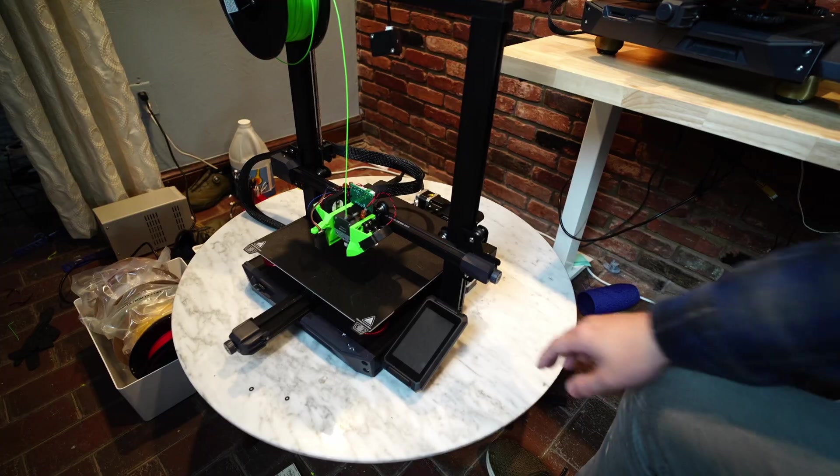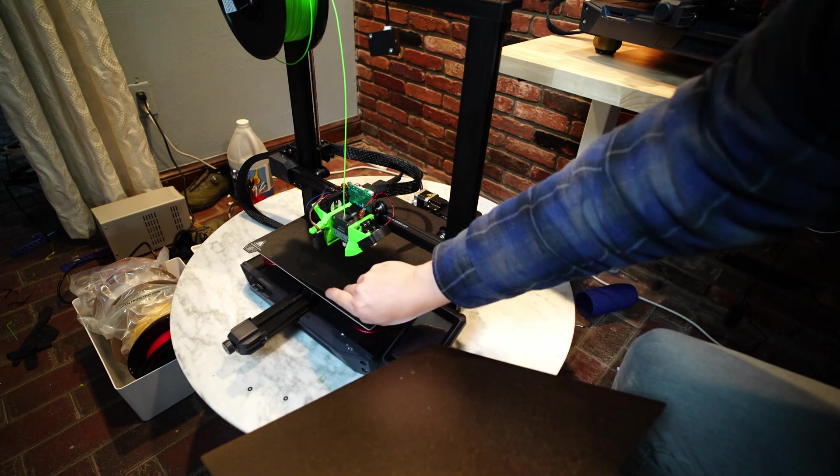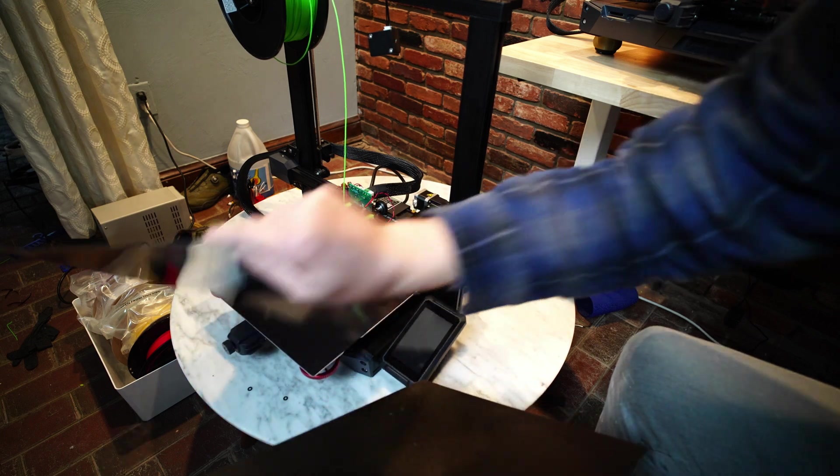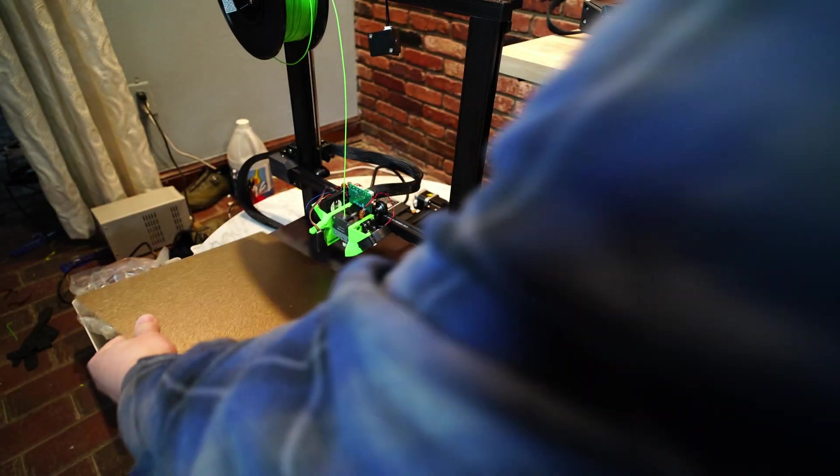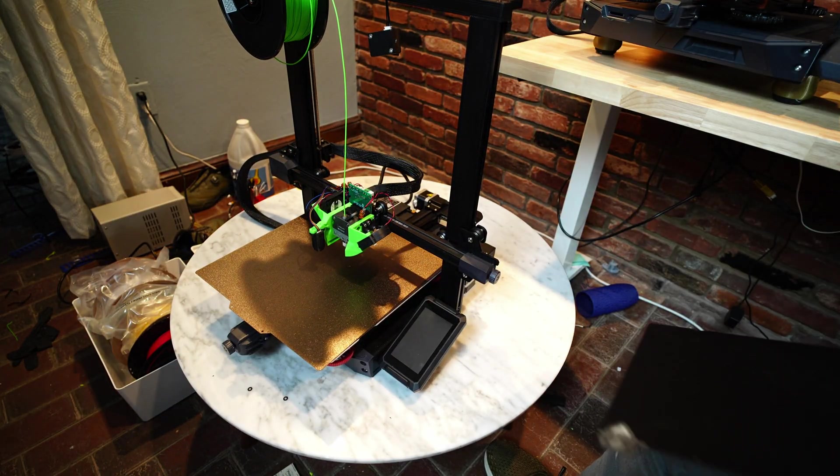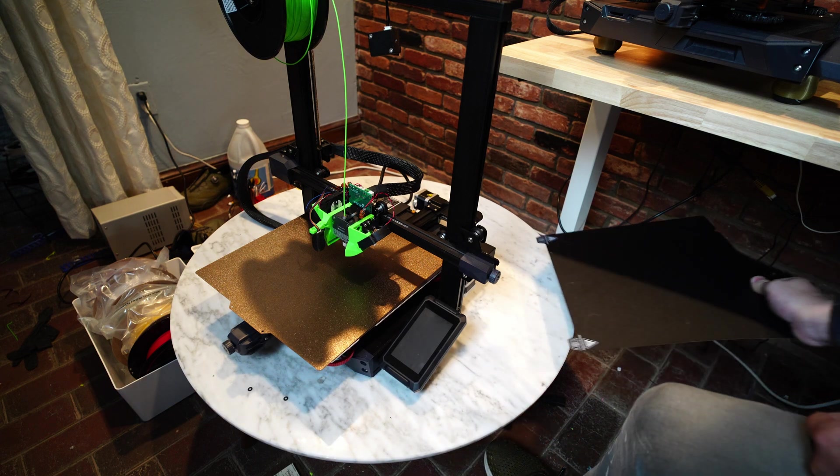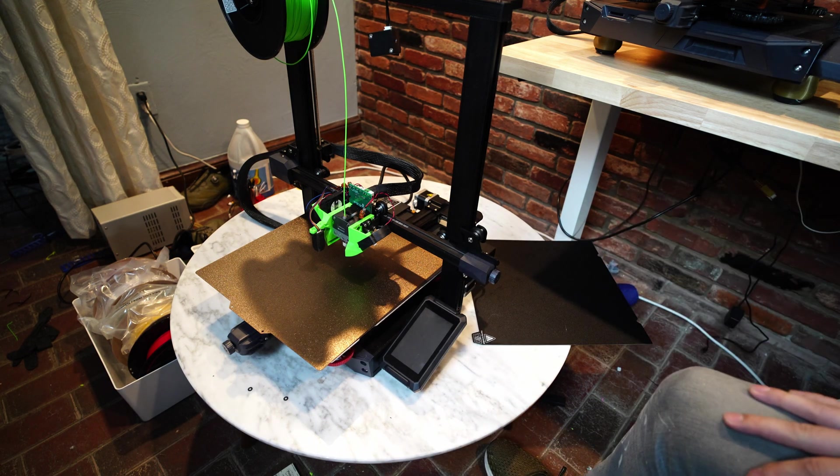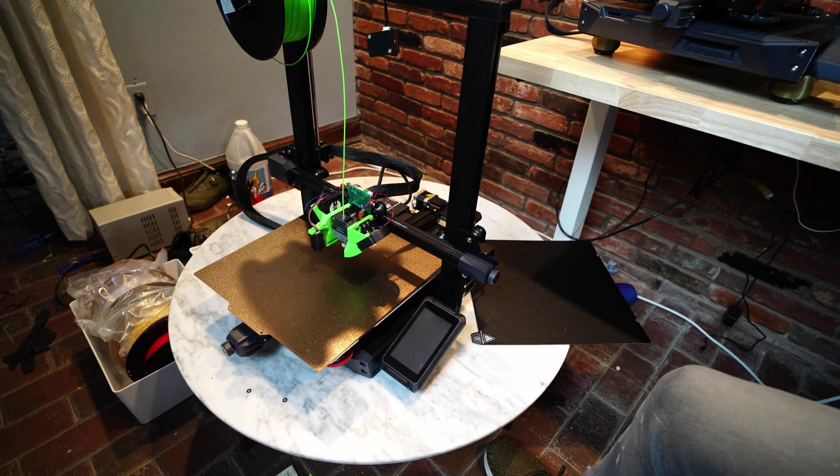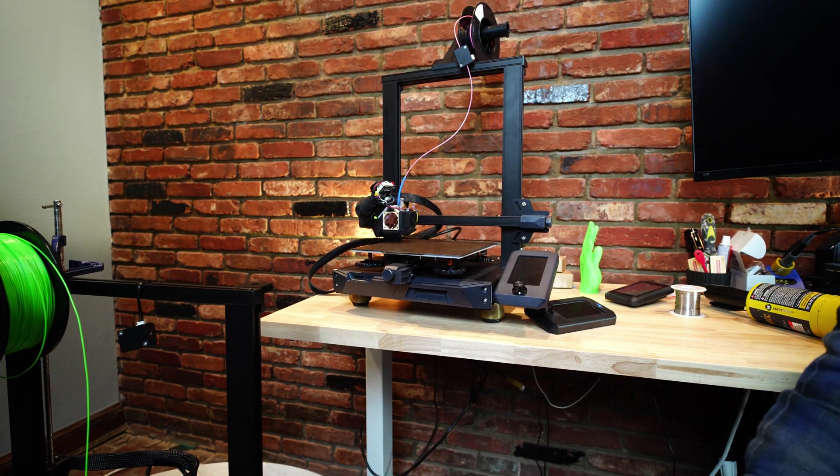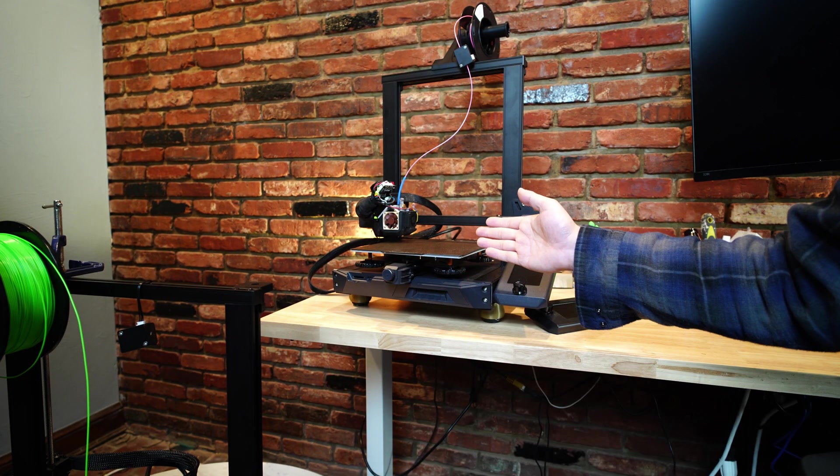On both of these machines, I upgraded from the stock build surface, which is a polycarbonate flex steel sheet, to a textured PEI sheet, just because I have better experience with those and parts just come off more easily. But yeah, the feature set is pretty much identical between these two machines.